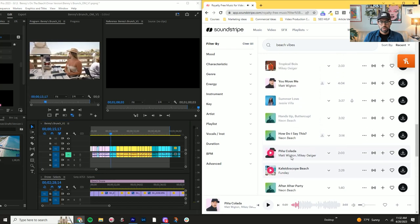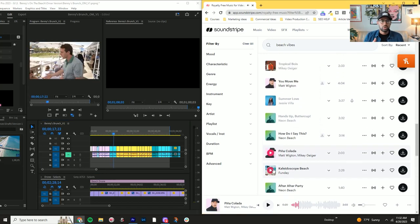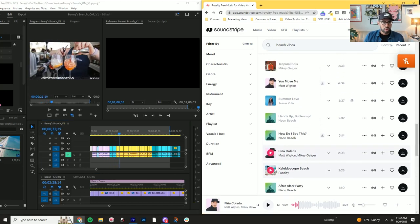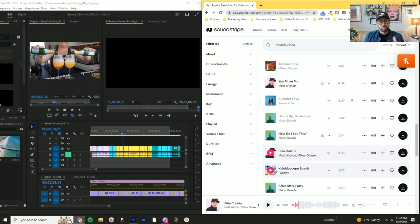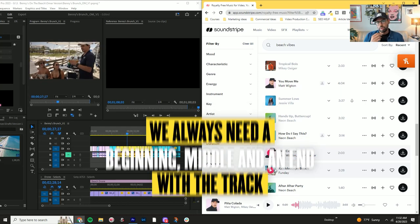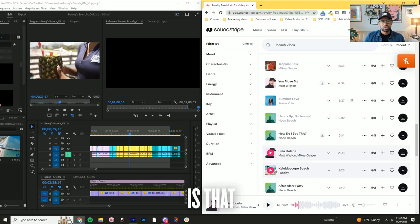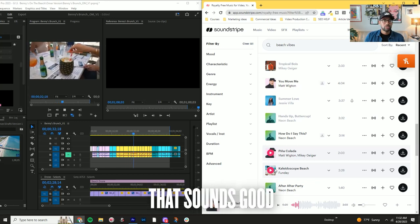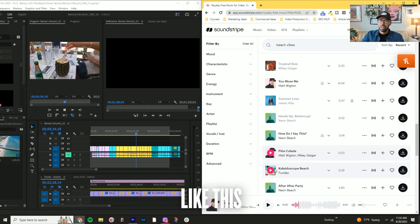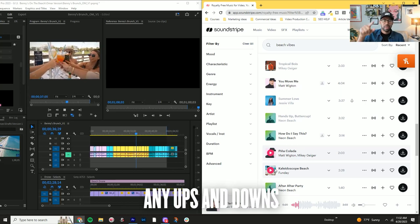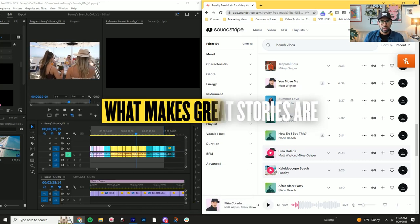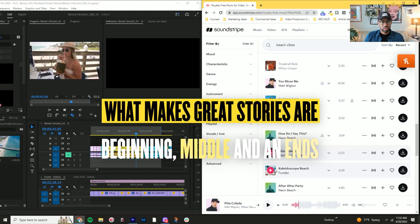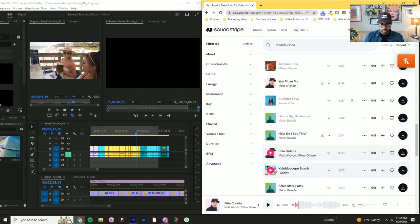That one's not bad. I think it's closer to what I'm looking for. This one was getting close. We always want to find tracks that have, I don't know, like we'll call it peaks and valleys that have buildups. I mean, we always need a beginning, middle and end with the track. So a big mistake I see with newer editors is that they find a track that sounds good, but the flow of it is constant. There's never any ups and downs and that's something that you need. What makes great stories are beginning, middles and ends. So keep that in mind.